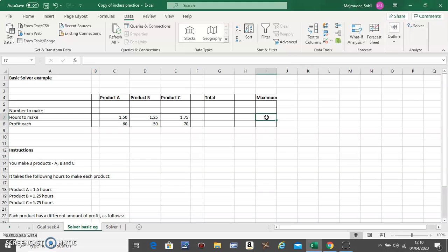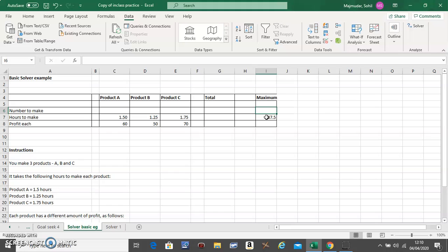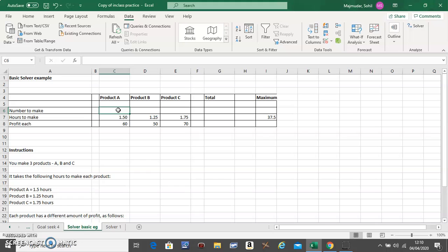In the Maximum column, you have a maximum of 37.5 hours to make, so any restrictions in your problem should go into the Maximum column.